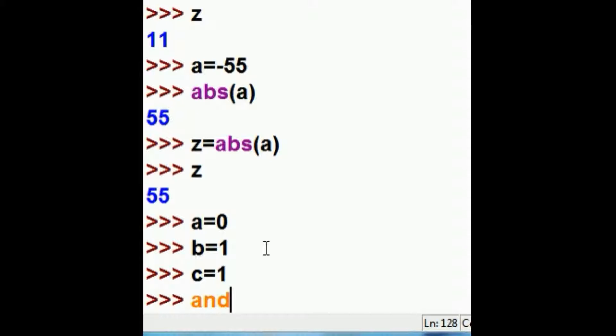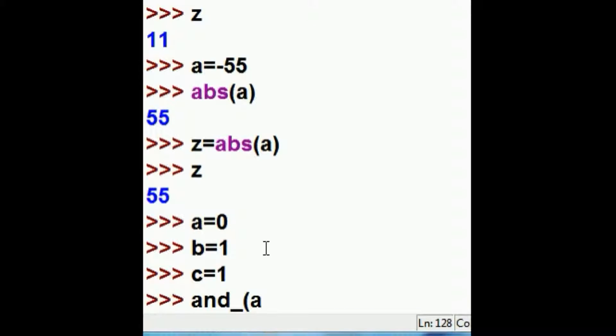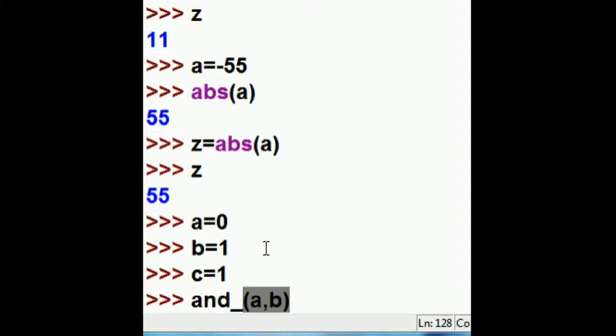Now I'm going to and these guys together. I'm going to and underscore A, which is 0, with B, which is 1. If you and a 0 and a 1 together, you're going to get a 0. Both have to be 1 in order to get a logical 1 response from an and operation.